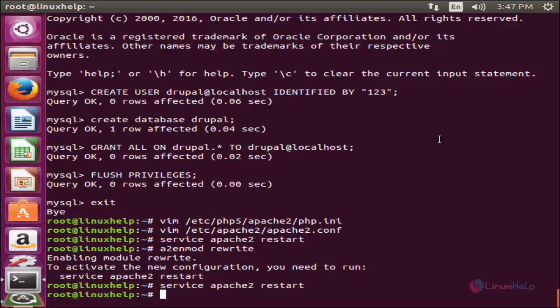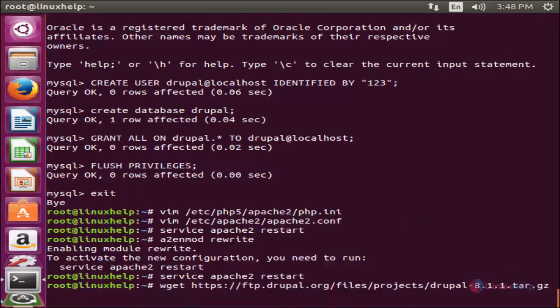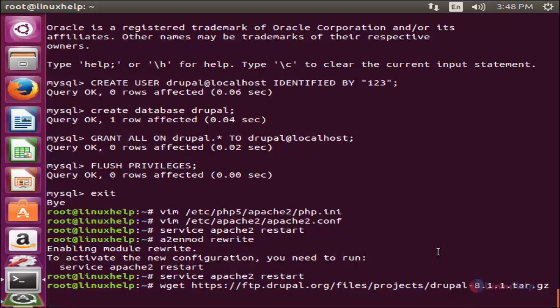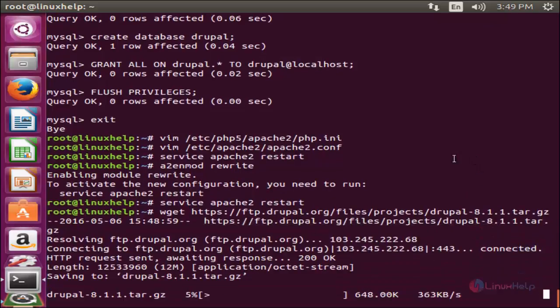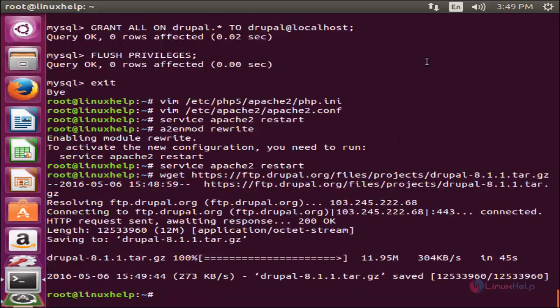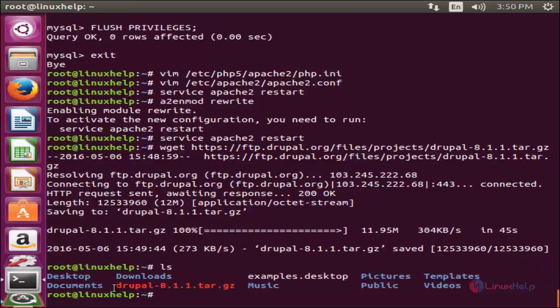Next I am going to download the Drupal package from Drupal's official website. You can go to the Drupal official website to download the package, or copy the link address and use the wget command to download it. Now type the command: wget, followed by the link address, and hit enter. Now the package is downloading. The download is completed — type ls and hit enter. Here you can see the downloaded package in tar format.